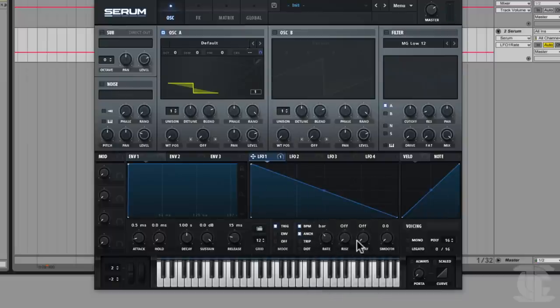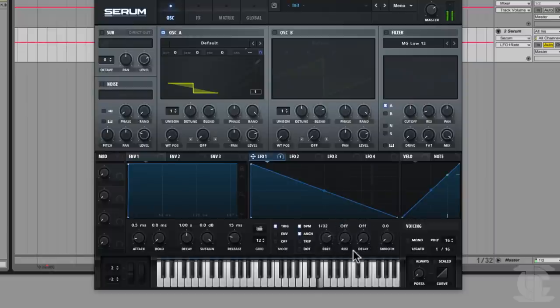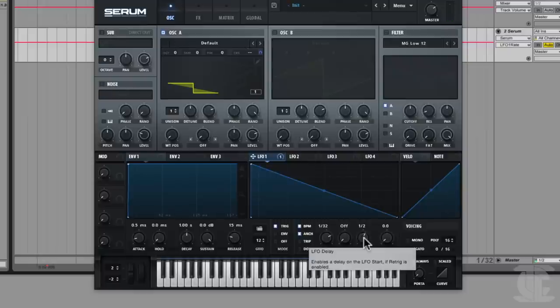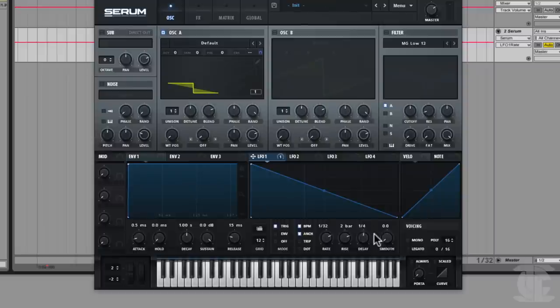We also have these other two knobs, which are sort of like adding an envelope to control the output of the LFO. We have rise — how long it takes before the LFO starts getting to its maximum value — and delay — how long before the LFO starts being audible. So if I make the rate really fast, we can hear this fast zapping. If I put the delay up, we'll just hear the note and then the zapping will kick in after a half a bar. And with rise, instead of an instant jump between waiting and hearing the full thing, it gradually gets to that point over a given interval.